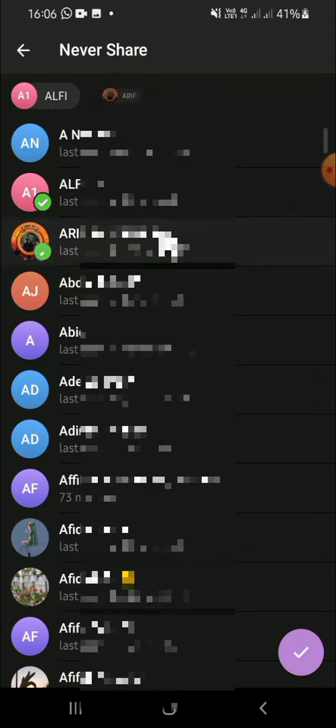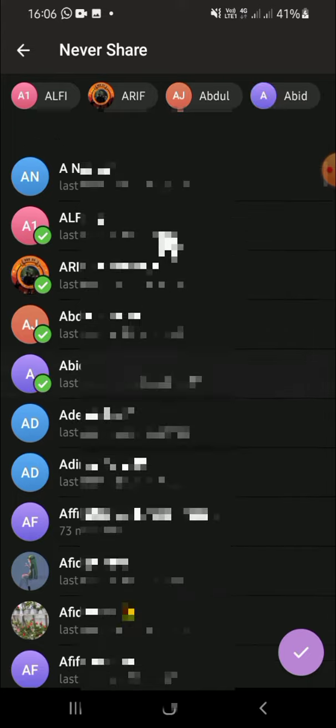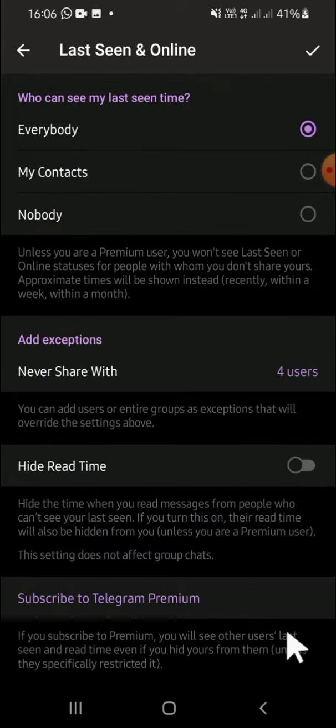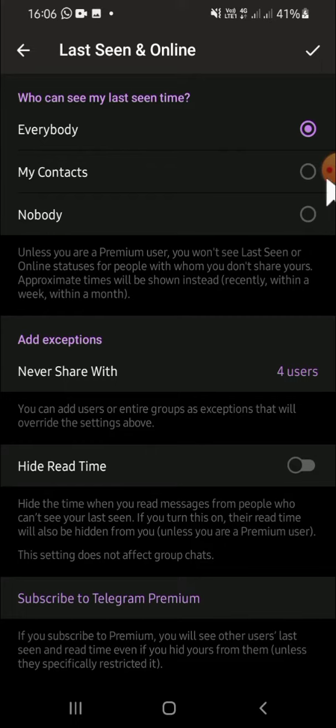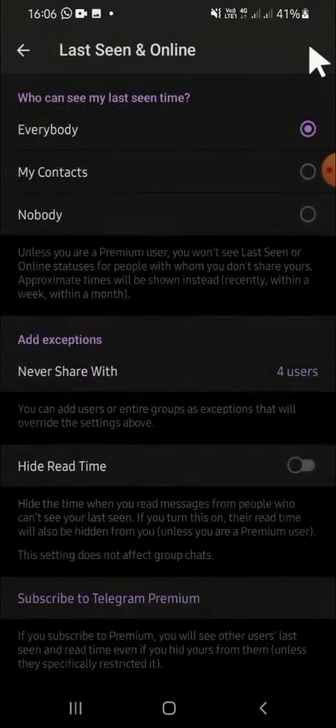After we're done, click on the checkmark button. Then save this setting by clicking on the checkmark button again. Now your last seen and online status will be hidden from the contact you have added right here.